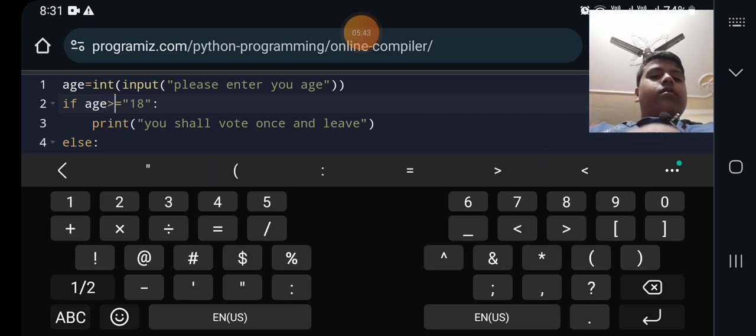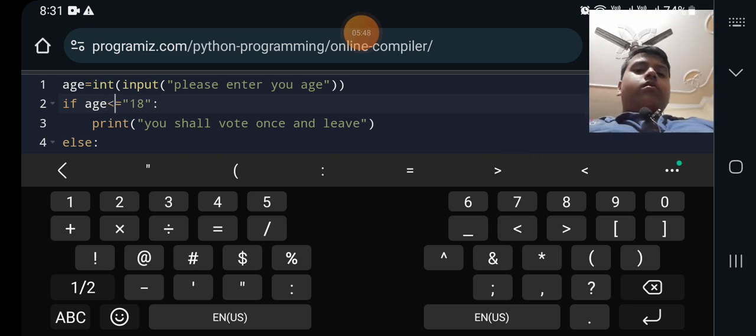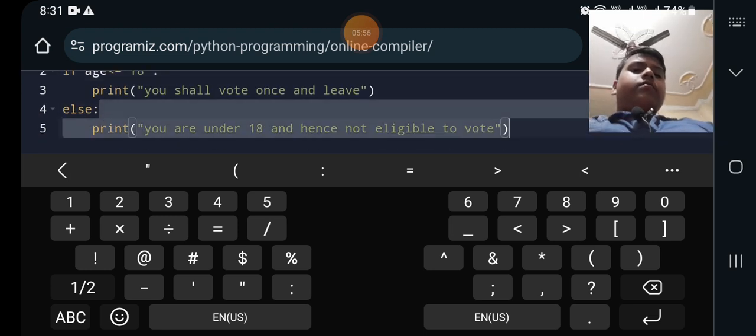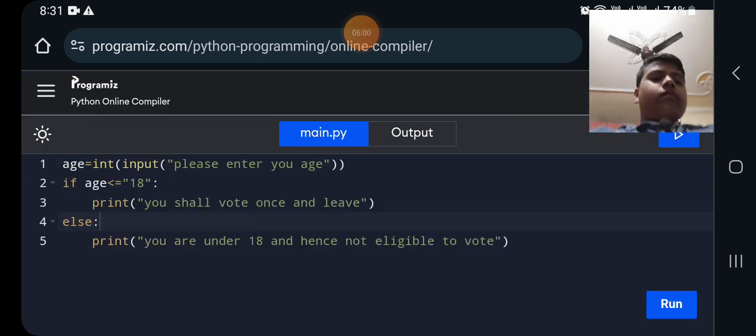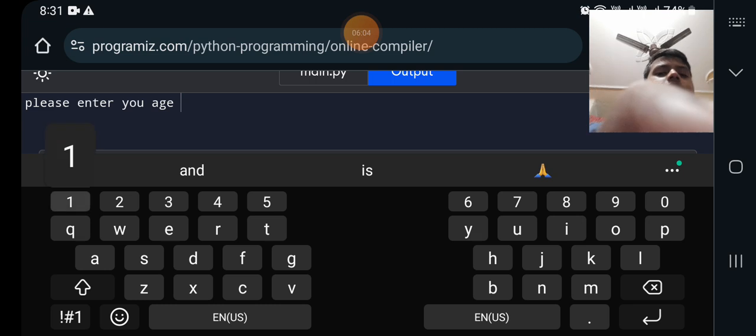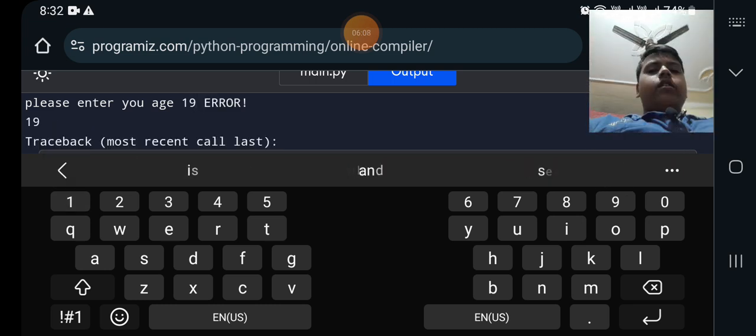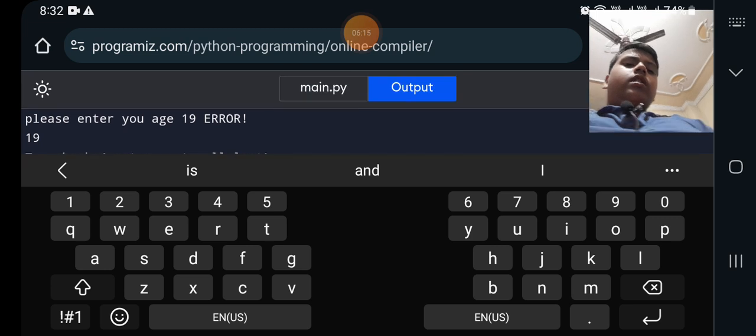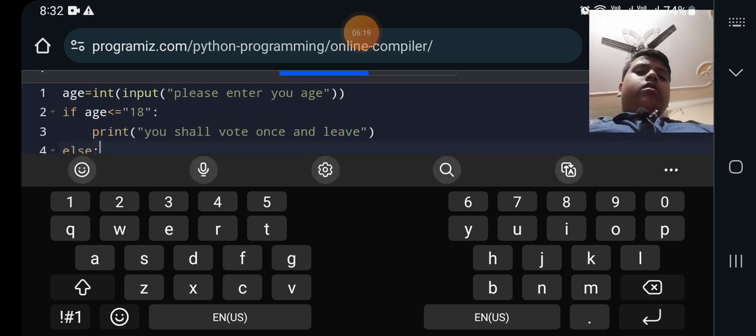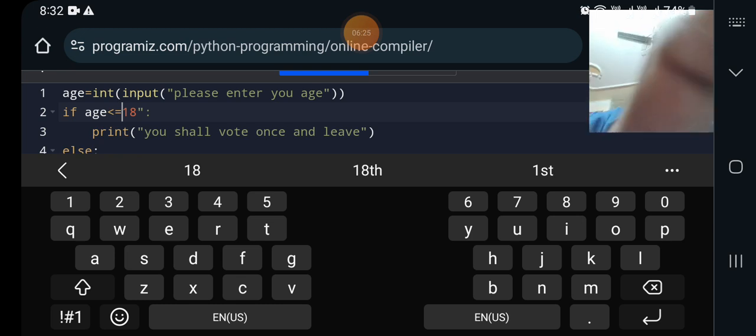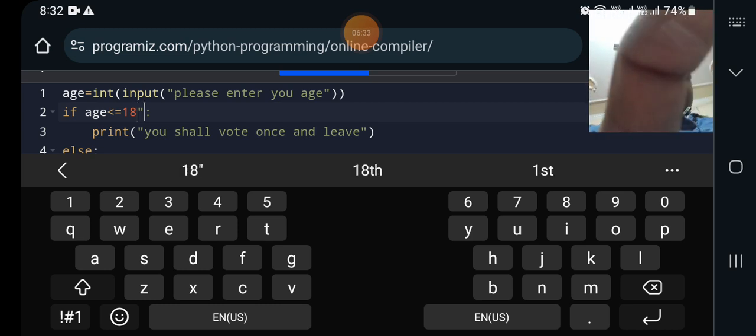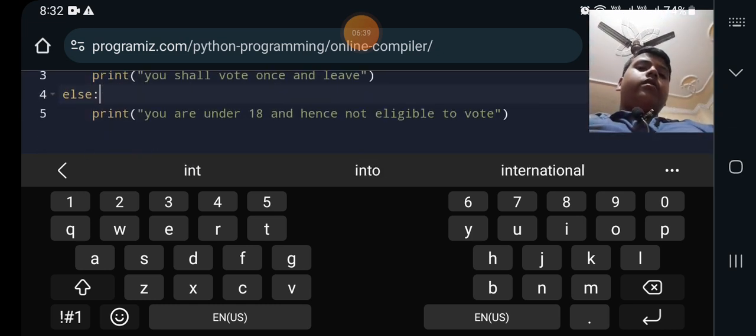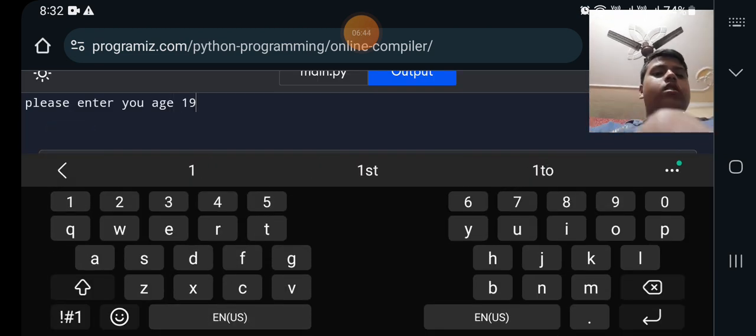Oh it was not this, it should be this I think. Let's try this again and then run it. Please enter your age, my age is for example 19. Traceback most recent call, something is wrong in this line. Is greater than, what should I do? I should remove this. I have removed it and then I am trying it. Please enter your age, 19.